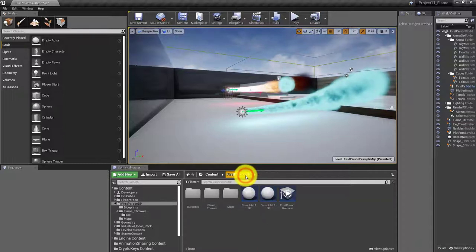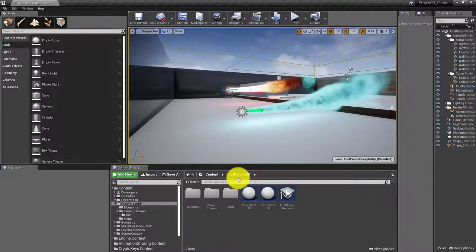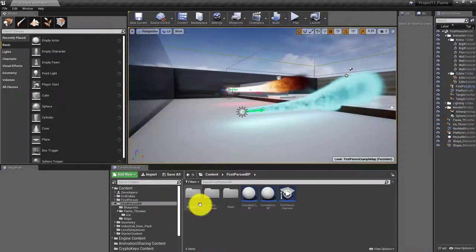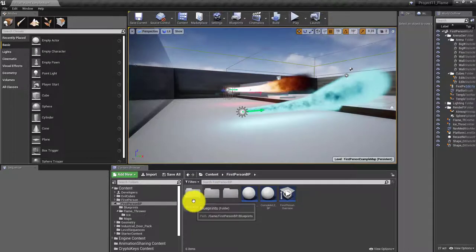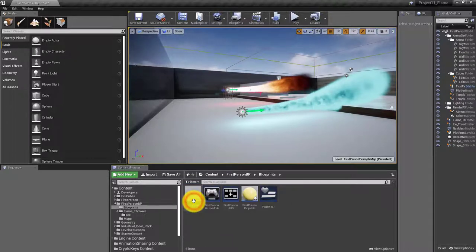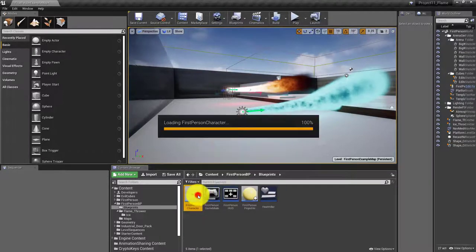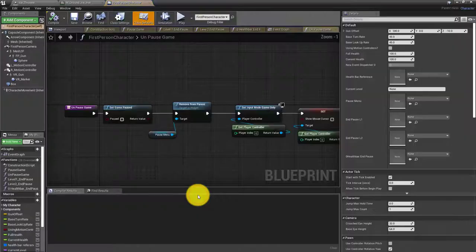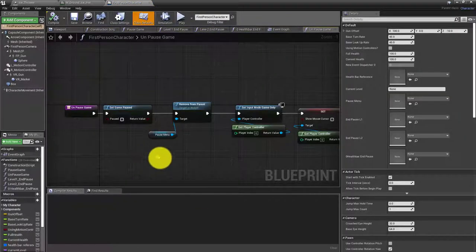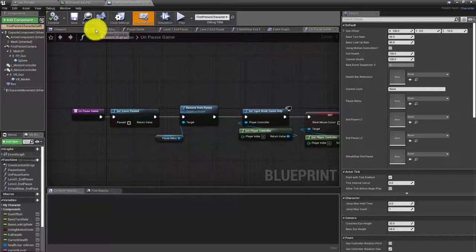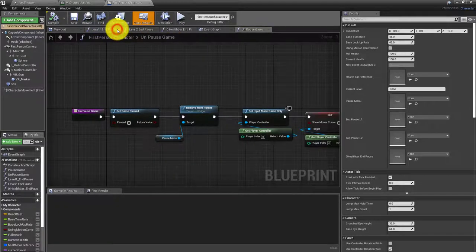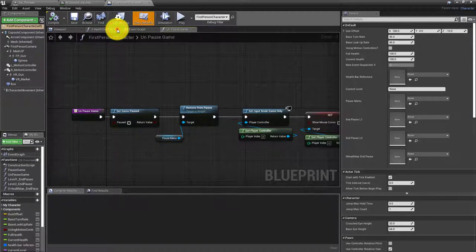So for the first person player, we need to go to the BP, go to blueprints, and open up the first person character. From here I'm going to close down a lot of these functions we don't need right now.